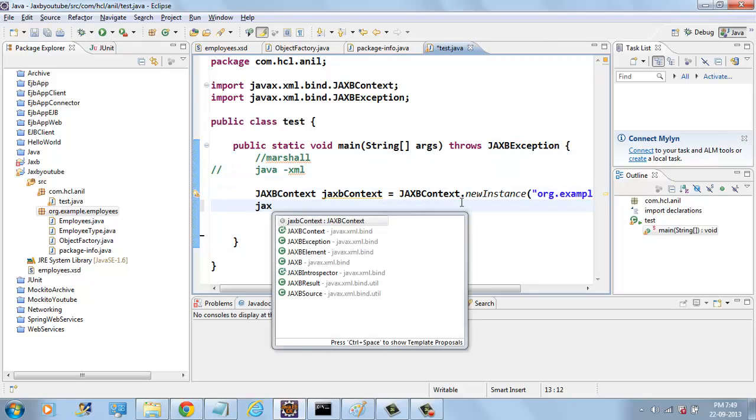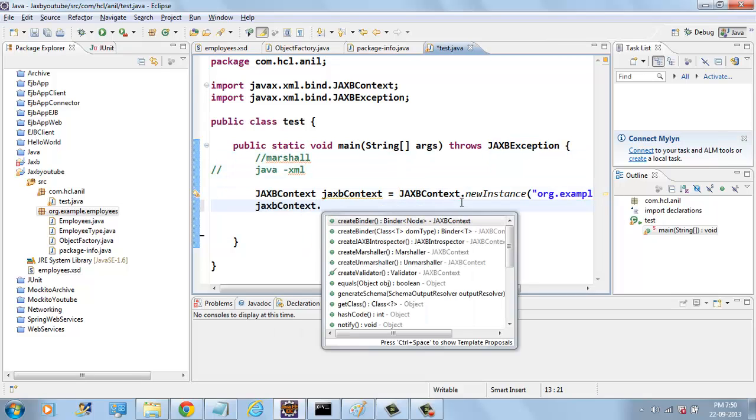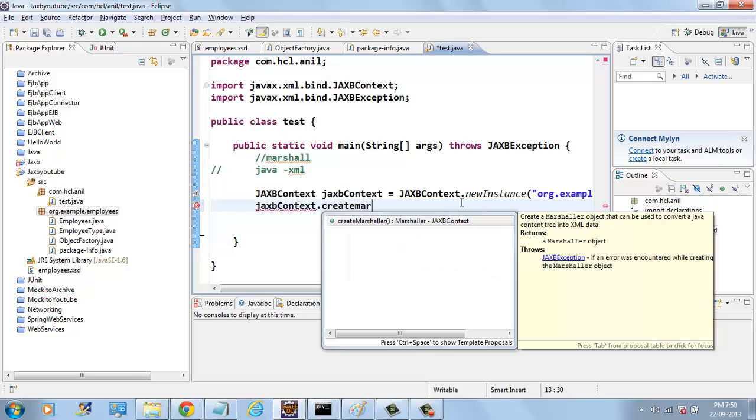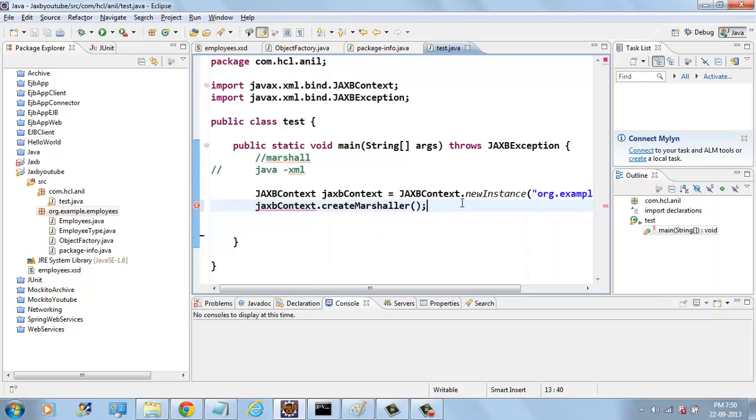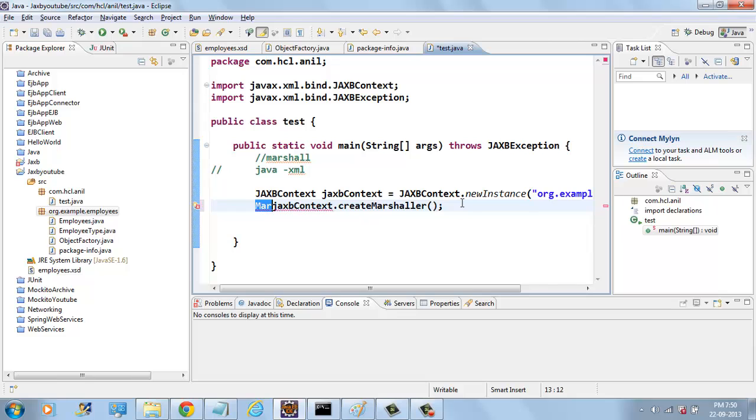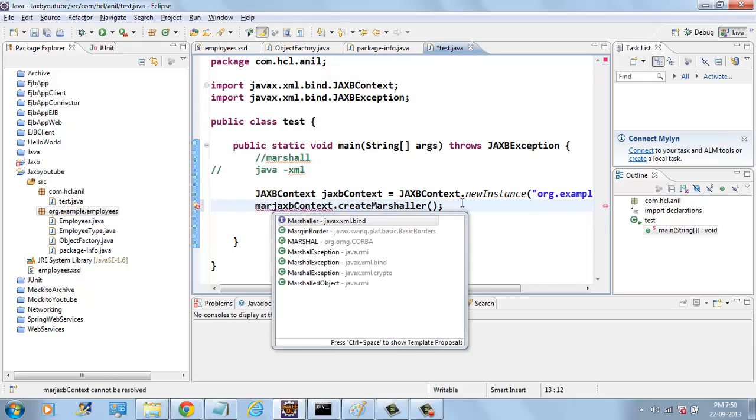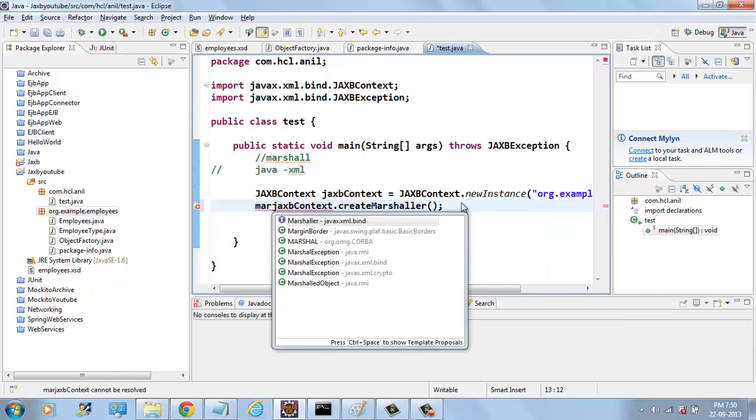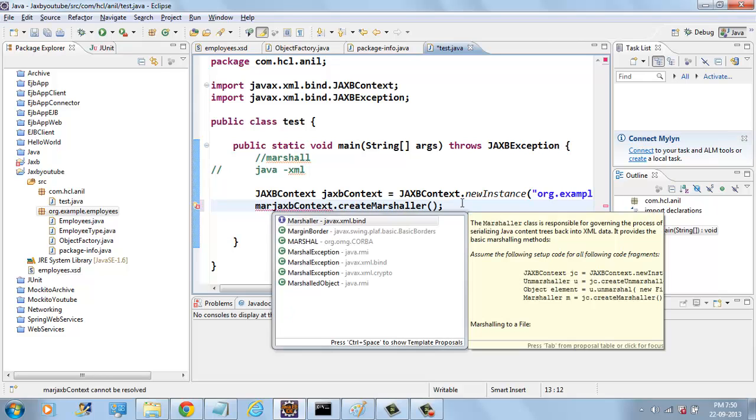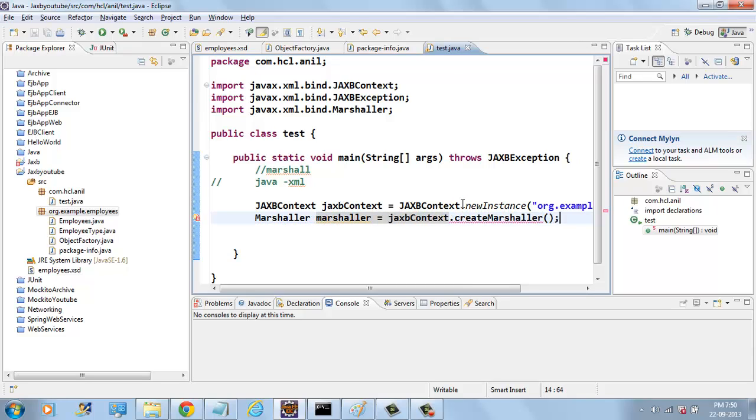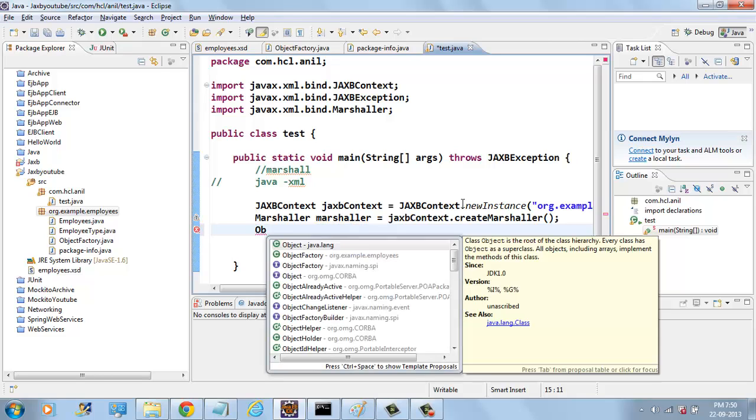JAXB context dot create MARSHALLER. And now you can get the object FACTORY.